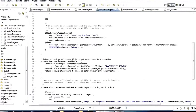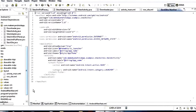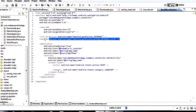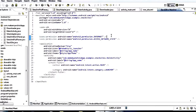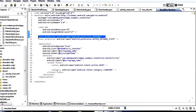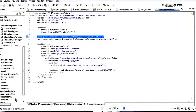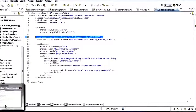I didn't talk about isNetworkAvailable, but it's just a helper method. Basically it uses ConnectivityManager to check whether the current device has an active connection to the internet. In order for that to work you need the ACCESS_NETWORK_STATE permission. The other permission we need is INTERNET, because we're downloading the XML file and the images from the internet.